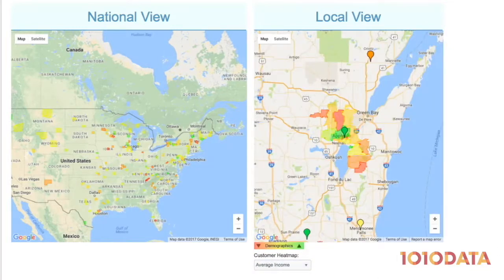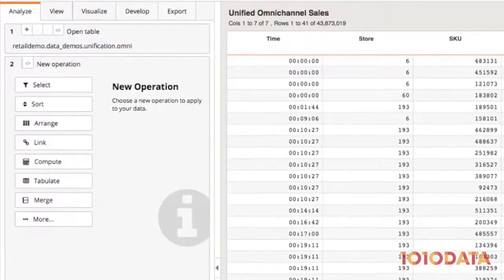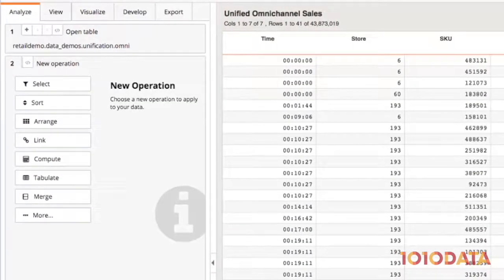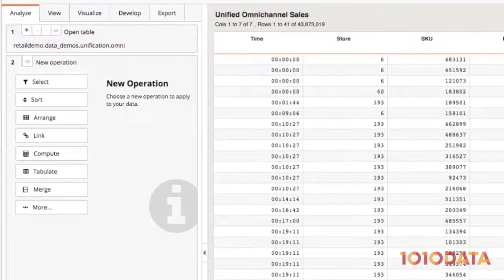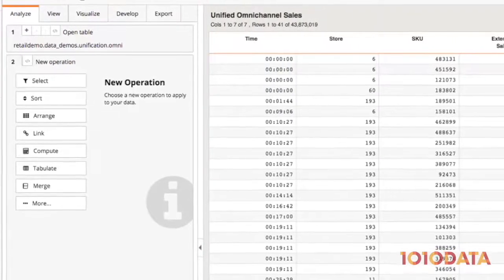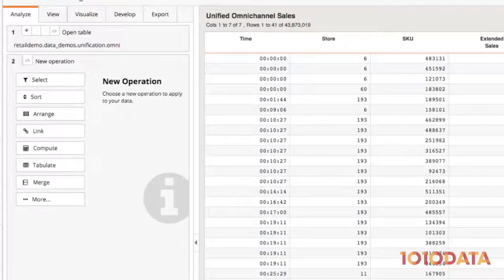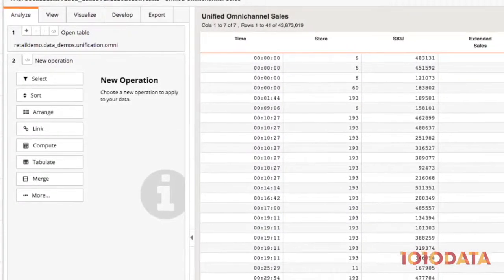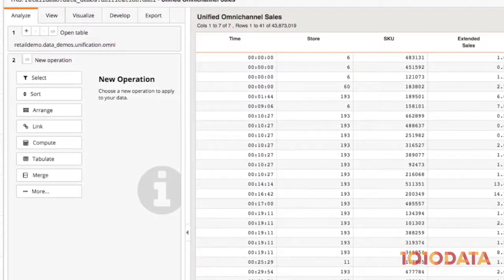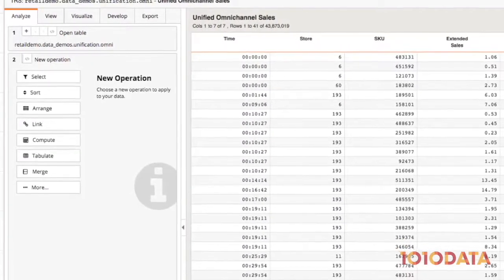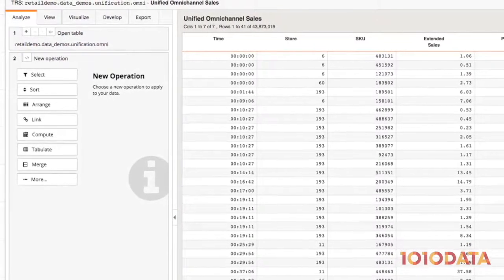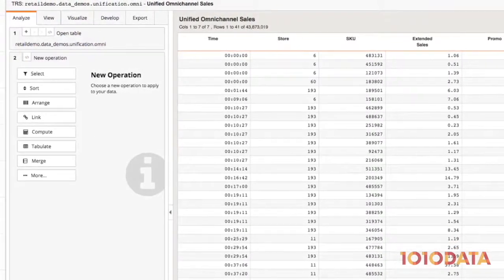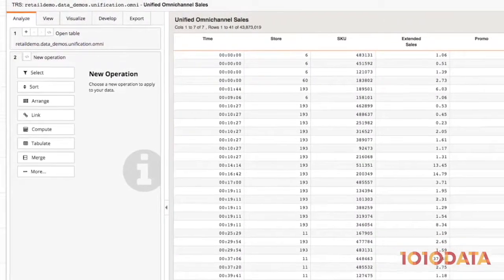With 1010 Data's powerful and intuitive data unification capabilities, it's easy to bring together all your disparate retail data sources. In just a few steps, we were able to unify two disparate sources of big data to gain a holistic view of our retail business.